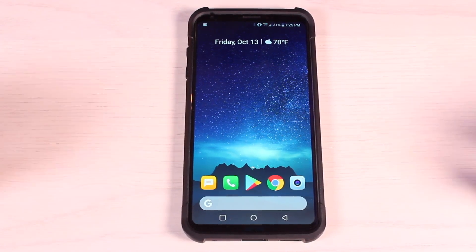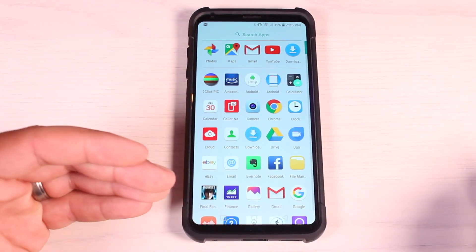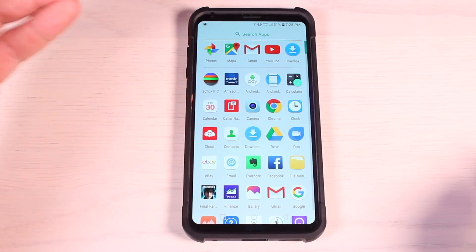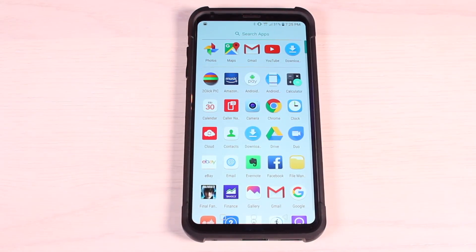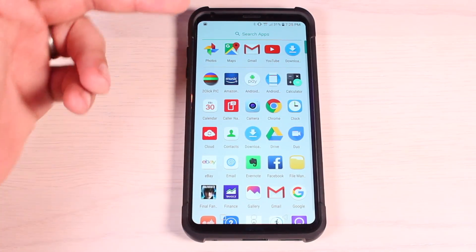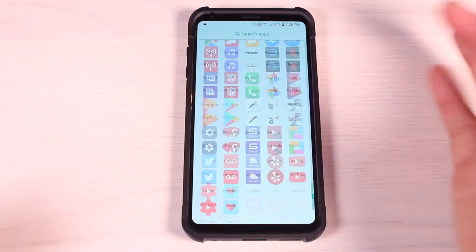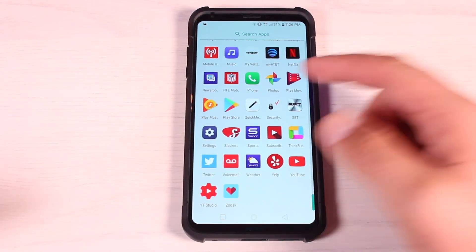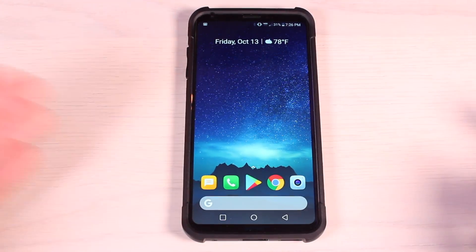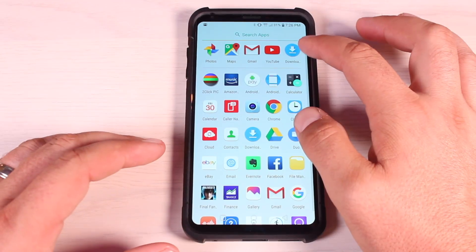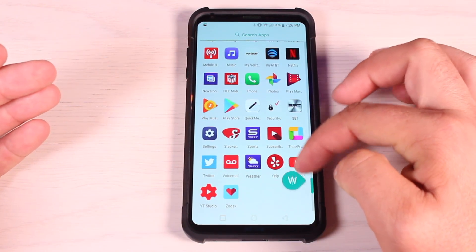We also have that same swipe up to reveal the app drawer. Swiping up reveals your app drawer, where you have your app suggestions and can search for your applications up top — so if you have hundreds of applications you can easily find them by searching. If you scroll all the way to the bottom you get a little jelly animation, and scrolling all the way to the top closes the app drawer.